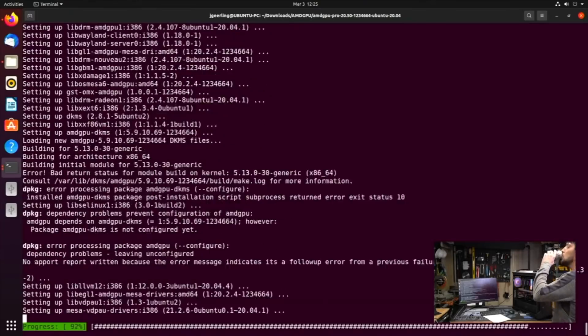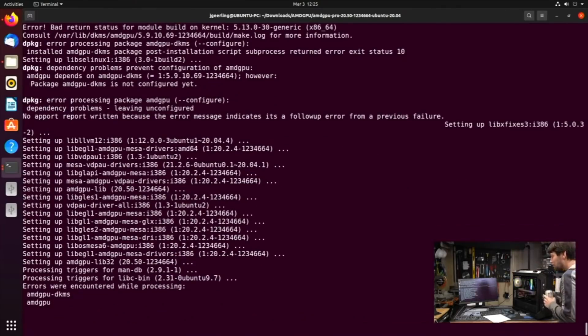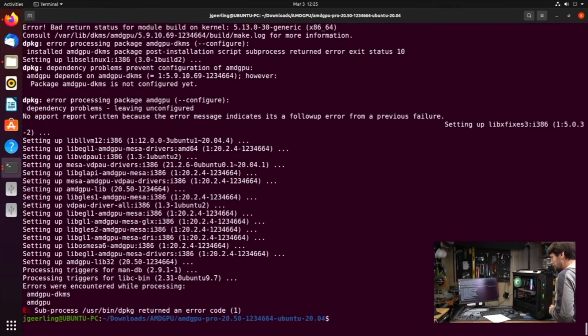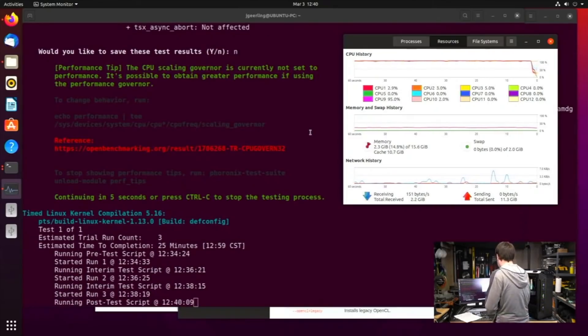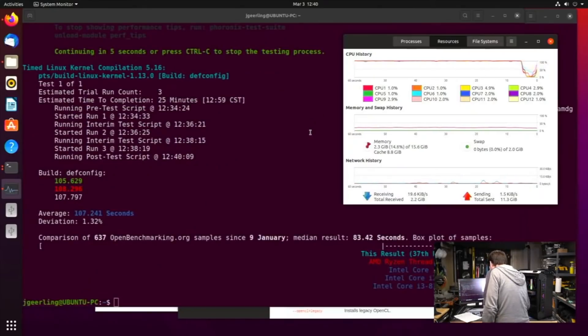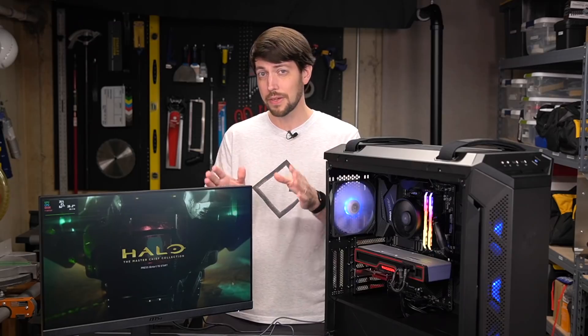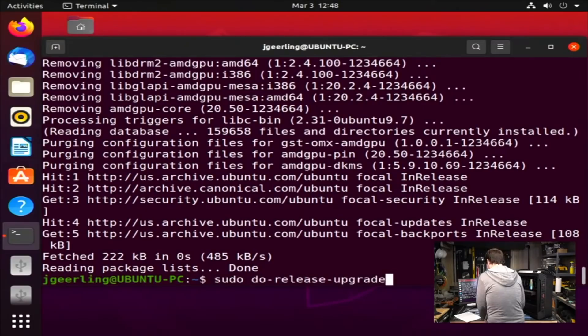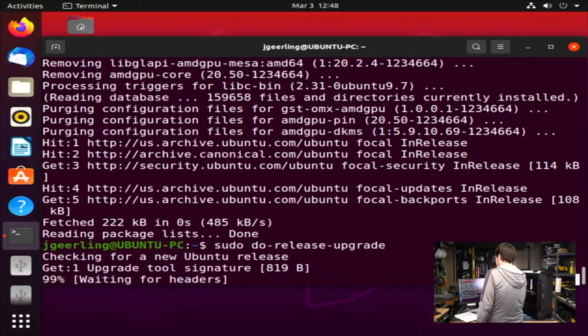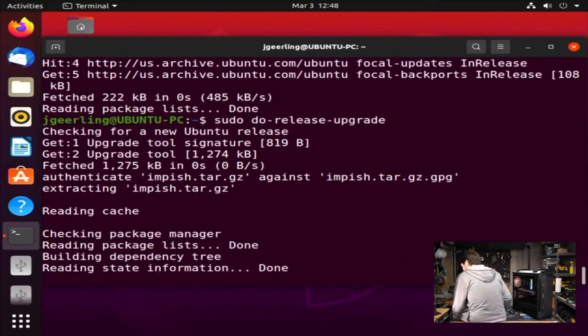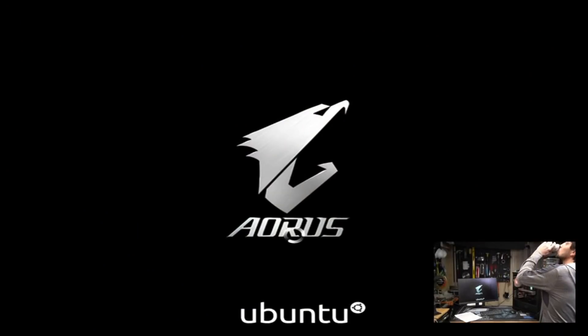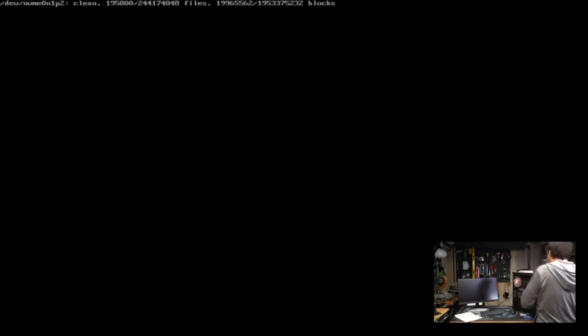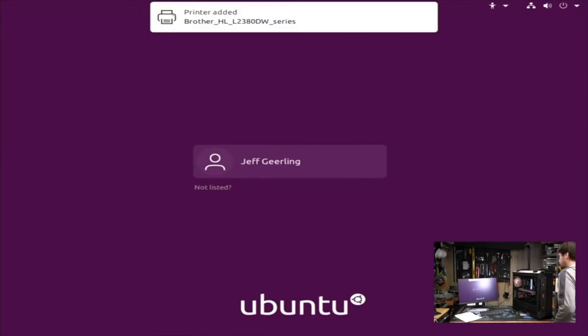But I plunged forward anyways and ended up breaking that install completely. I spent some time running other benchmarks and was happy to see that this Ryzen 5 5600X was beating the average scores on benchmarking.org, at least for video encoding and kernel compiles. But eventually I tried to do an in-place upgrade from Ubuntu 2004 to 2110 using Ubuntu's Do Release upgrade tool. And that kind of upgrade is always risky, and in this case it actually made things worse. I was getting 1080p initially, but now the monitor was stuck on a blurry 1024x768.